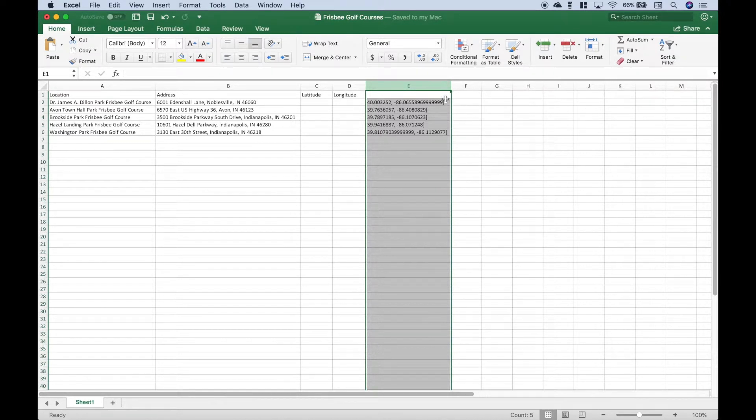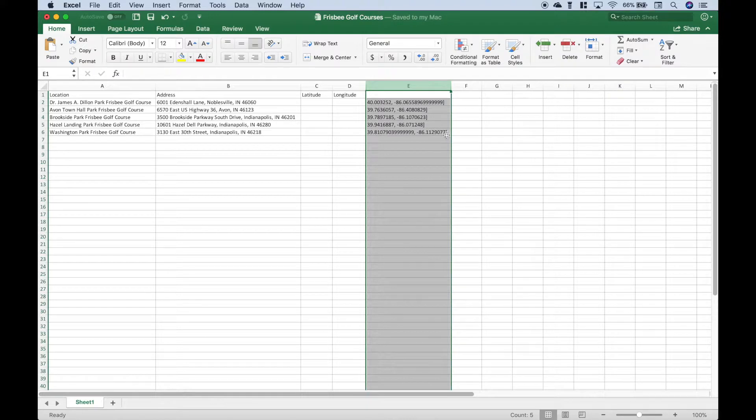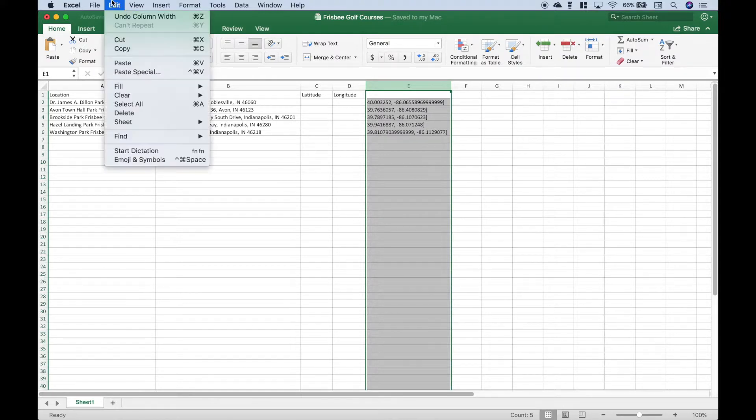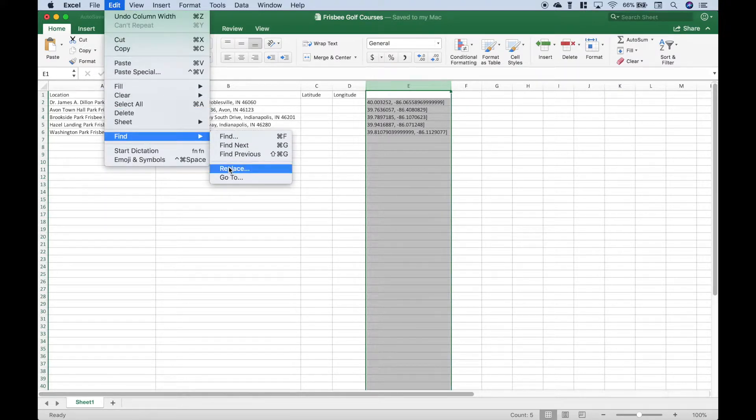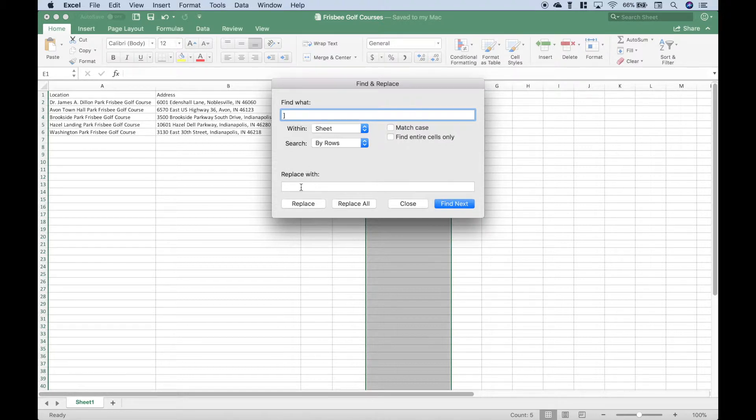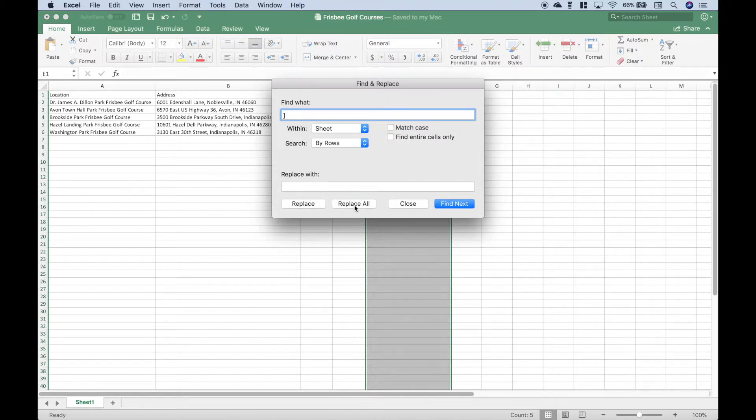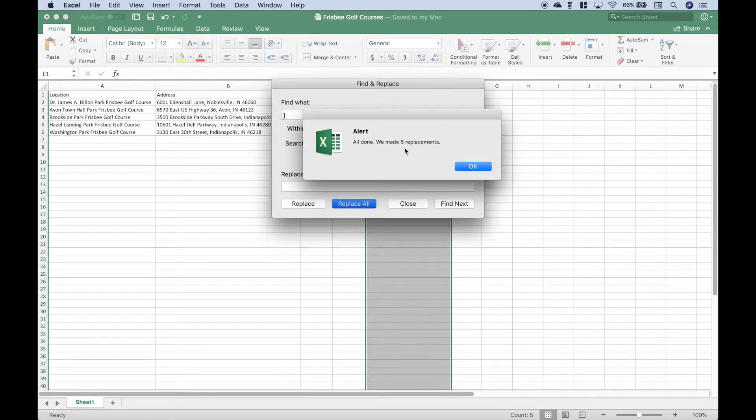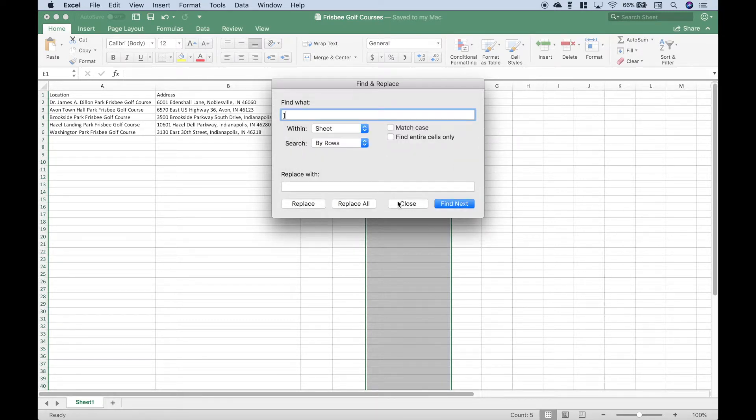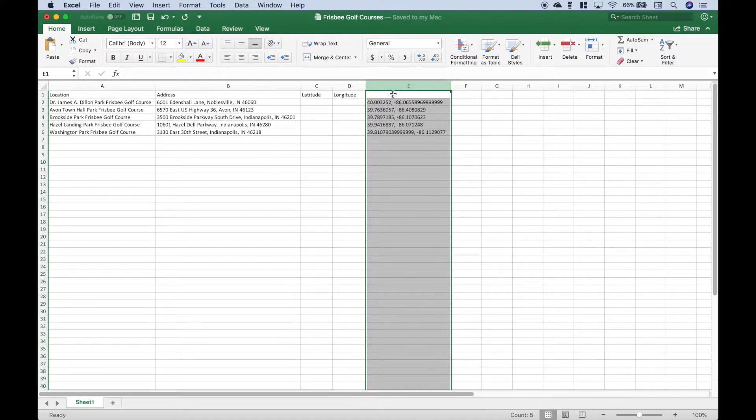To continue to clean this up, let's go ahead and get rid of these end square brackets here. So let's go to Edit, Find, and Replace. Let's put in our end square bracket and we want to replace it with nothing and we want to replace all. That's going to replace all five. We can close that.